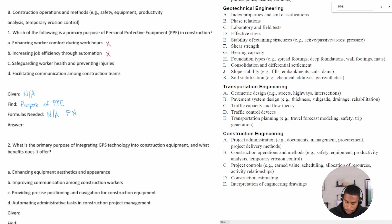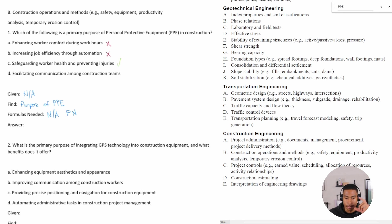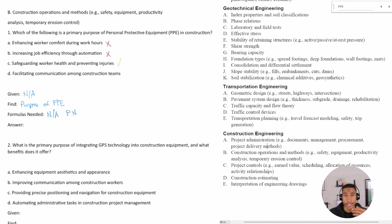Option C, safeguarding worker health and preventing injuries — yes. For example, you may have to put on certain types of hooks to latch yourself on if you're working up high, or wear a hard hat or safety goggles because dust and dirt get on the construction site and you don't want to get hurt on the job. Option D, facilitating communication — no, that doesn't apply.